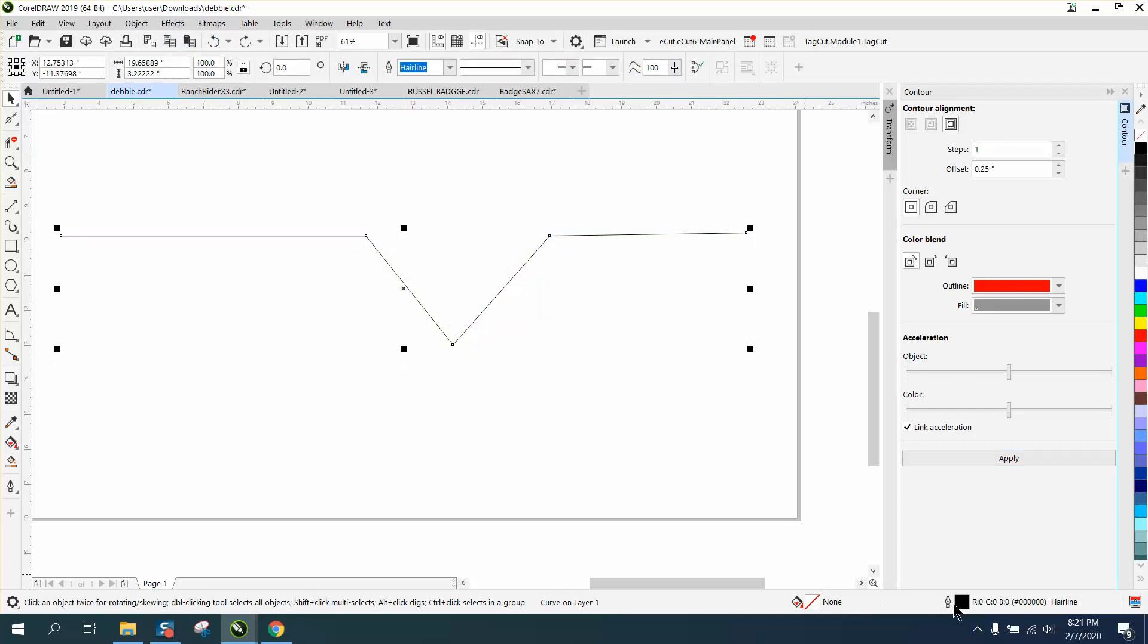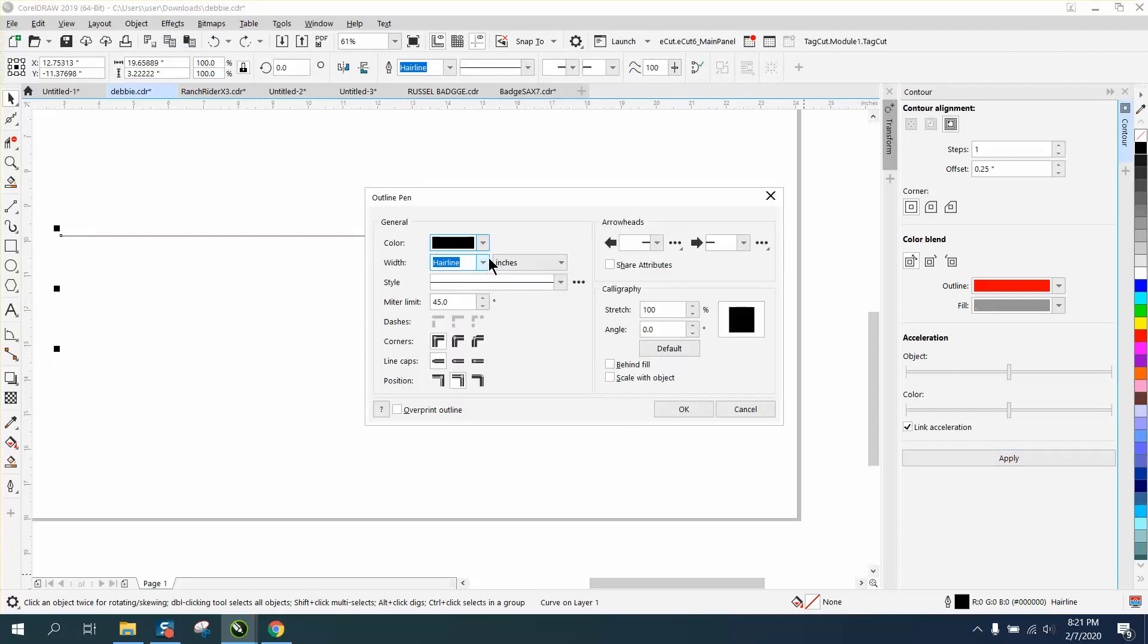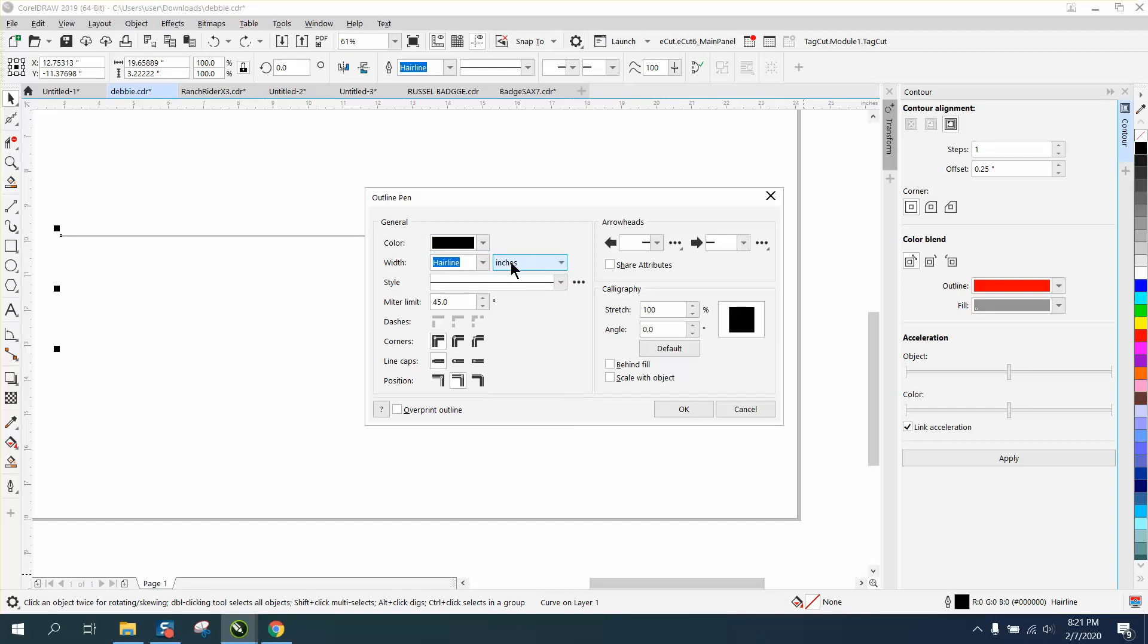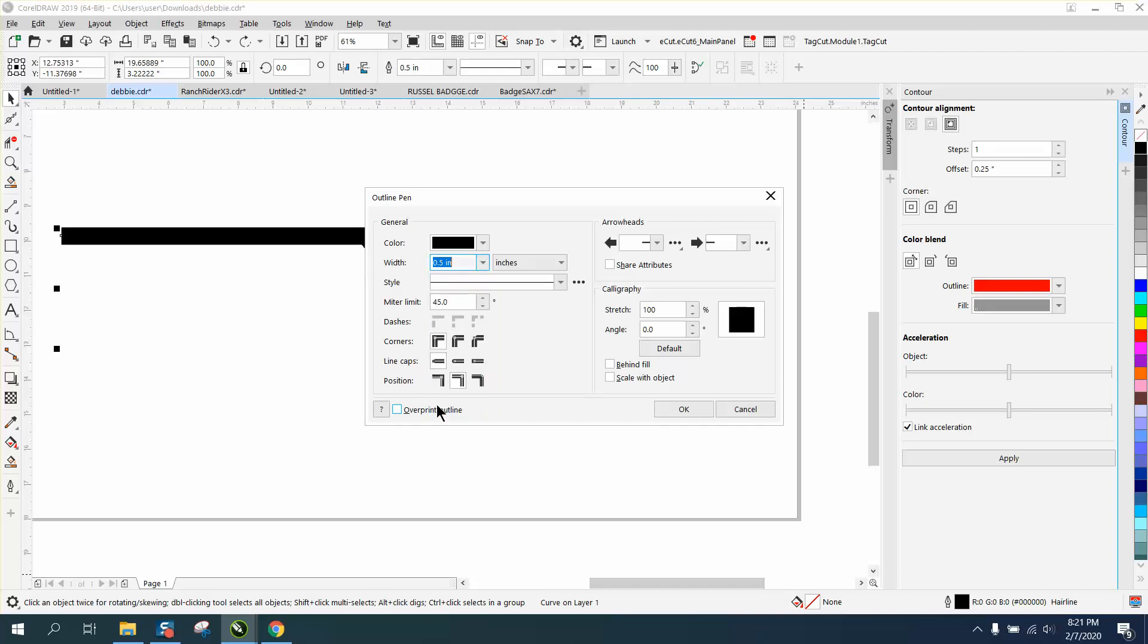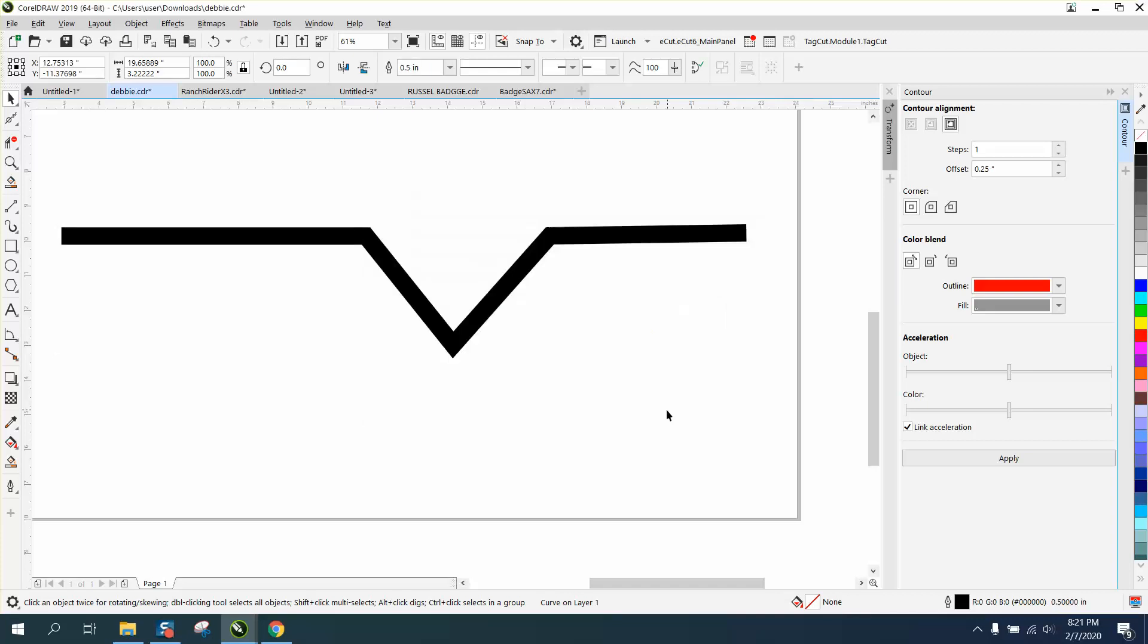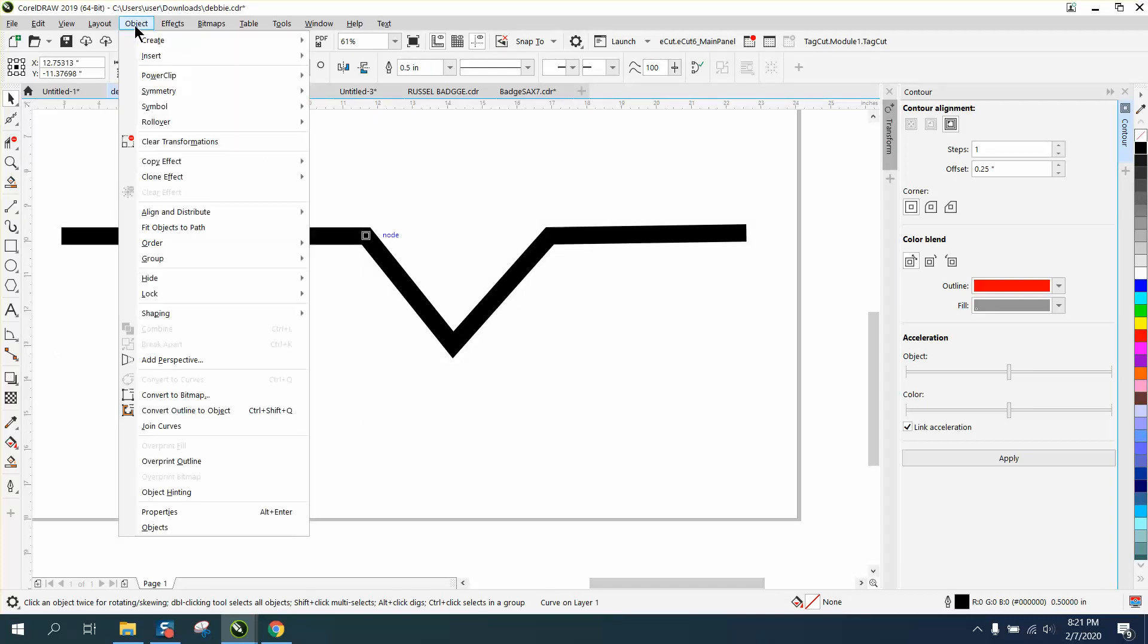Take your line and go to your pen tool, and change your, I always use points, change it to inches, and make it 0.5 wide. Change that to an object, convert it to an object.